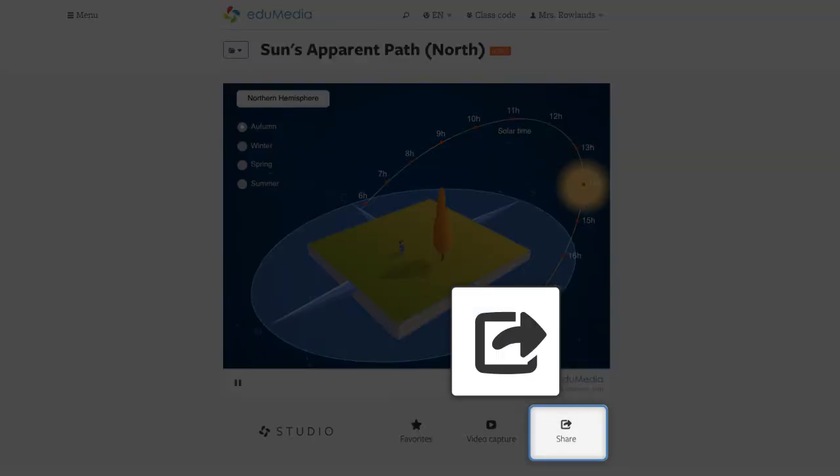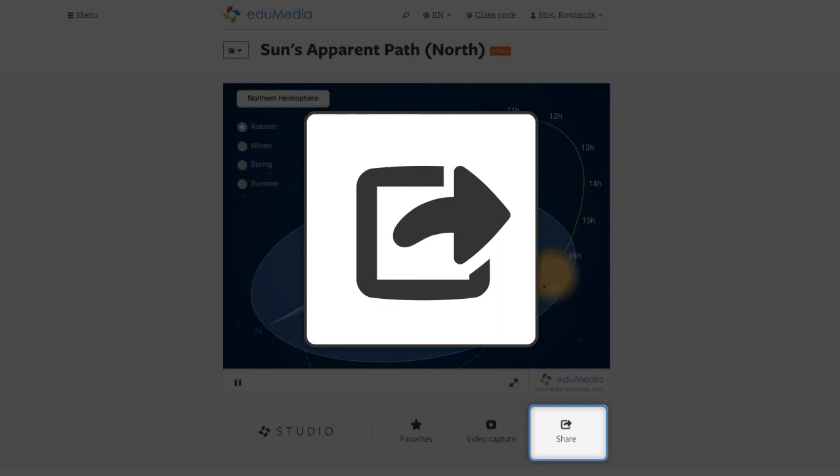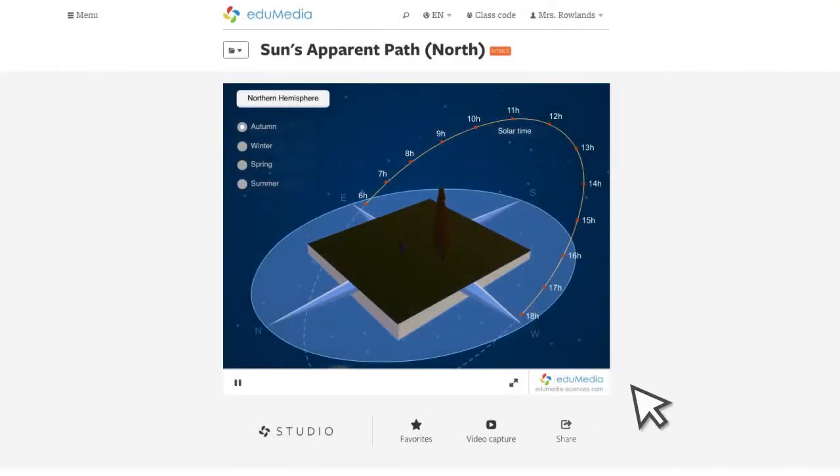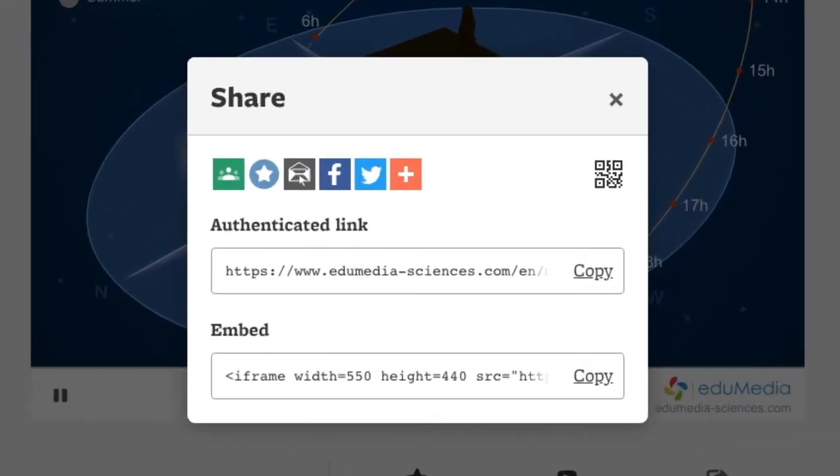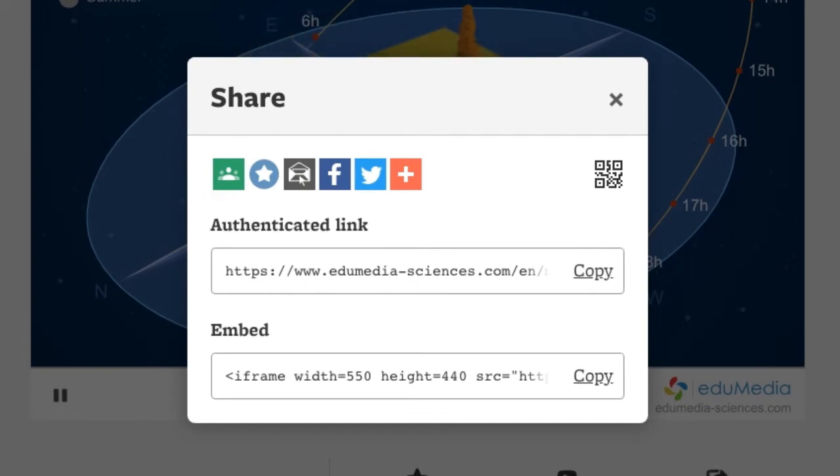The share button provides authenticated links so your students can access a resource in the environment of your choice. An internet connection is required.